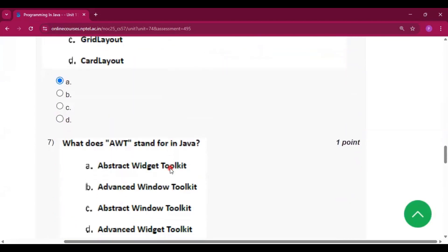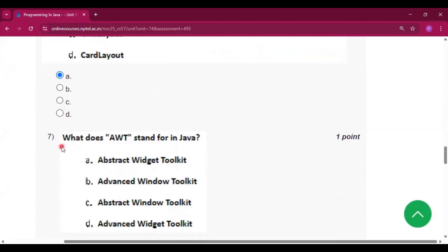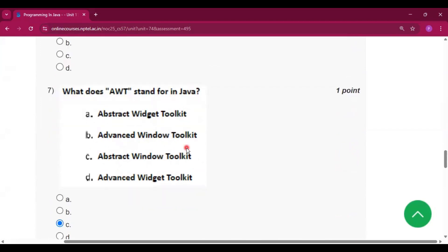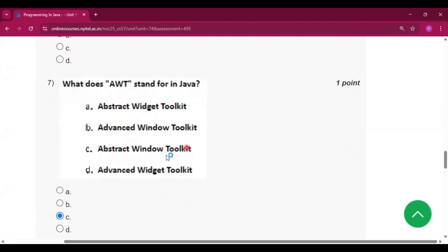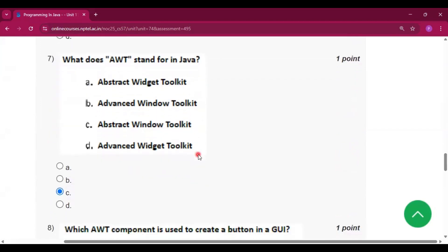Question number 7: what does AWT stand for in Java? The answer is Abstract Window Toolkit, which is option C.